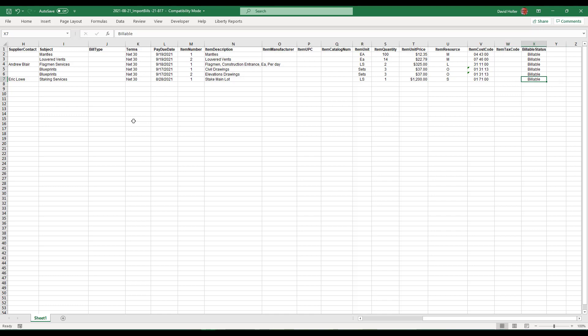And the billable status, if left blank, will be assumed to be billable. And the billable status is only crucial when entering a bill against a cost plus prime contract.